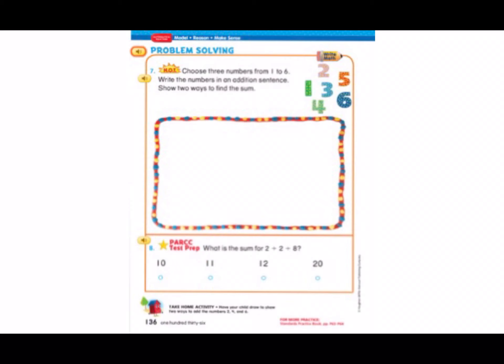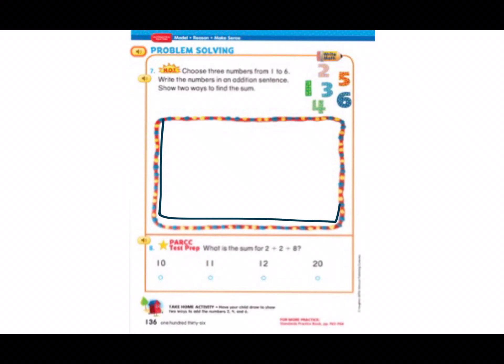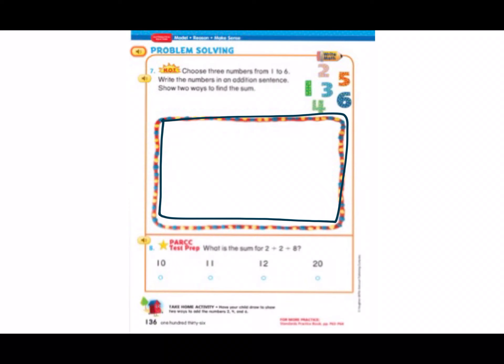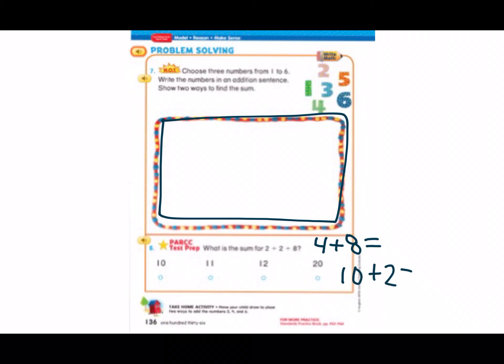Choose three numbers from one to six. Write the three numbers in an addition sentence. Show two ways to find the sum. In this box, I want you to choose three numbers from one to six and write them in an addition sentence, and show me the two ways you can find the sum. Number eight: what is the sum for two plus two plus eight? To make that easier, I would add two and two together, and you could say four plus eight, or you could also add two plus eight — two plus eight gives you ten, plus two equals twelve. Both of these give us the number twelve.